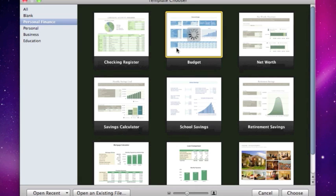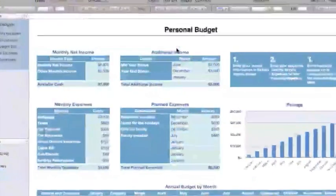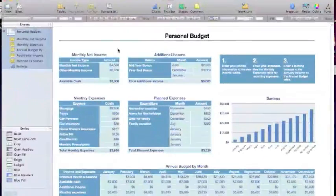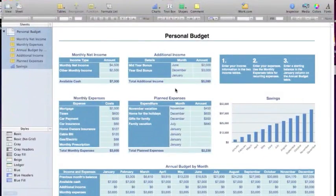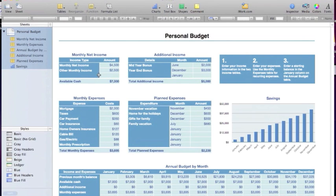I'm going to look at this budget calculator here. We're going to double click it to open it. You can see it opens up a whole bunch of different tables here.